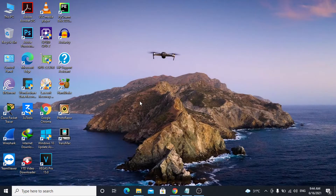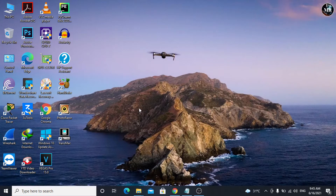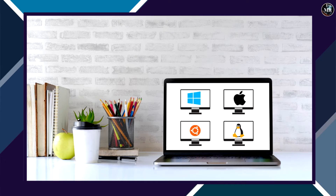Hi guys, welcome to this video. In this video, I'm going to show you how to download and install VMware Workstation. VMware is a virtualization software which we use for installing another operating system in our host operating system by creating a virtual PC.